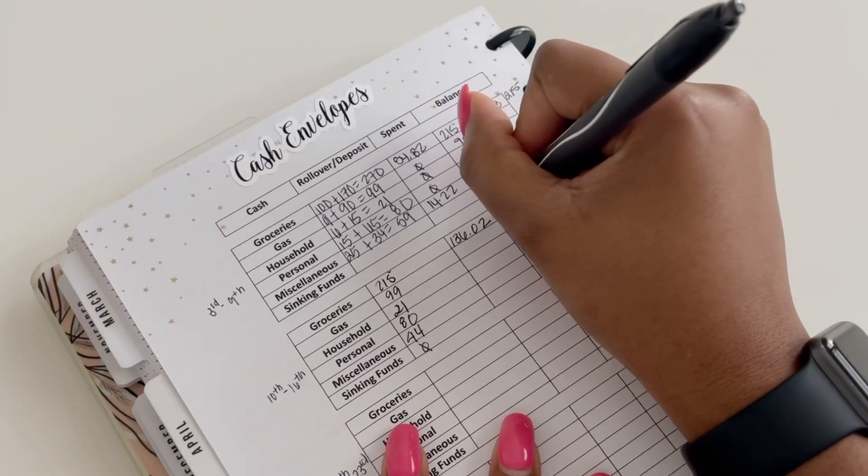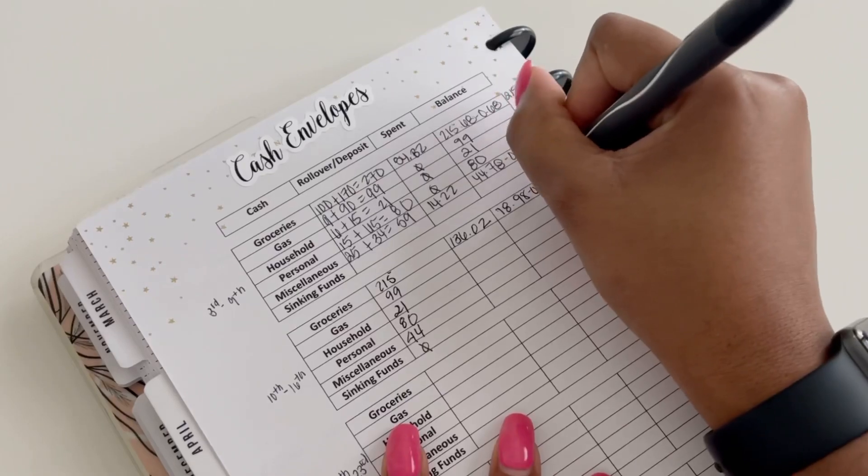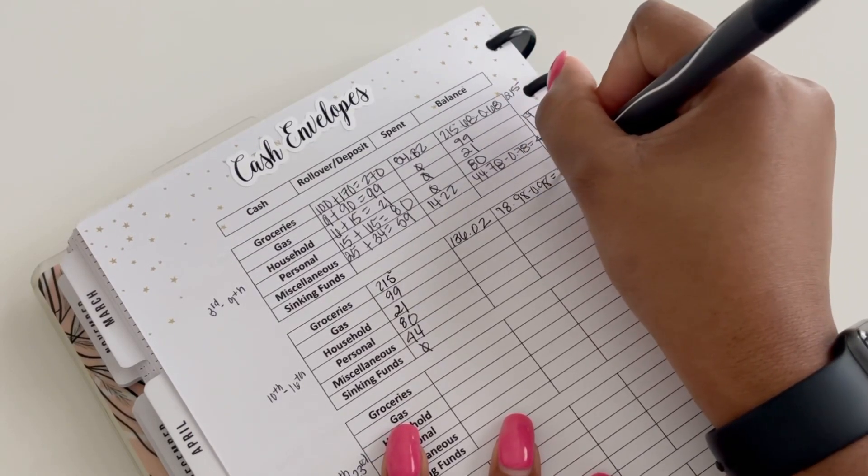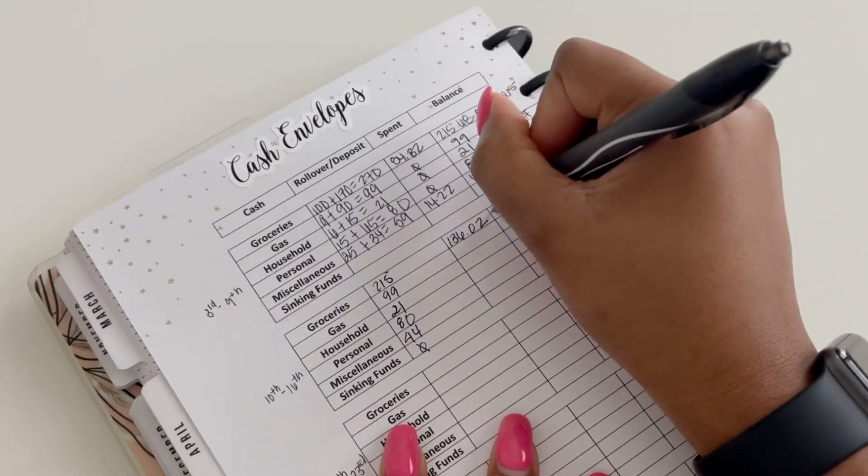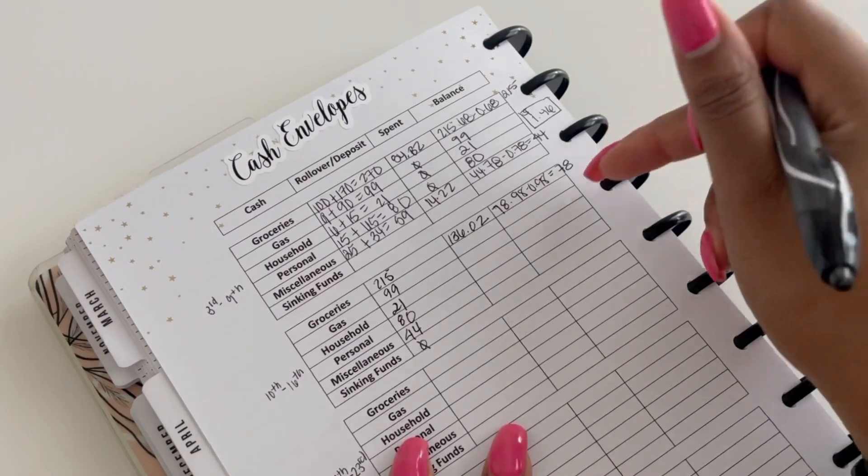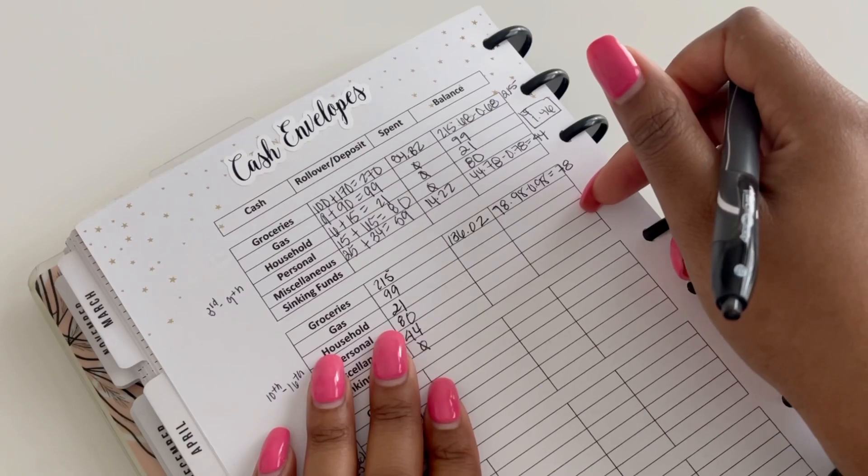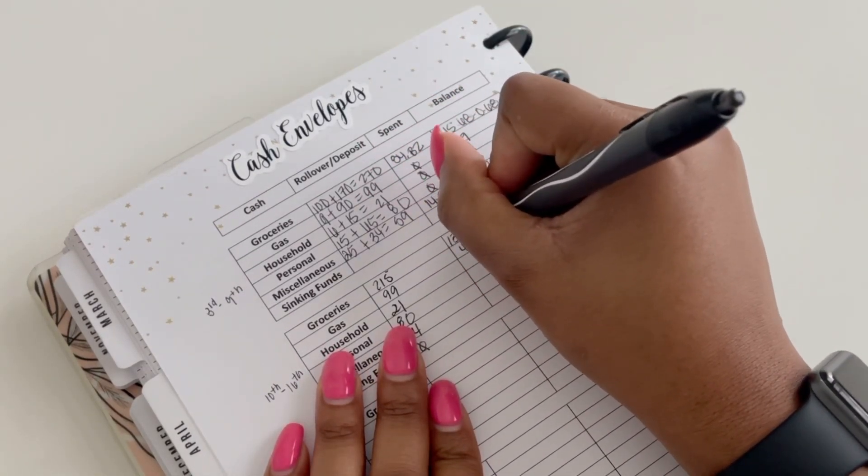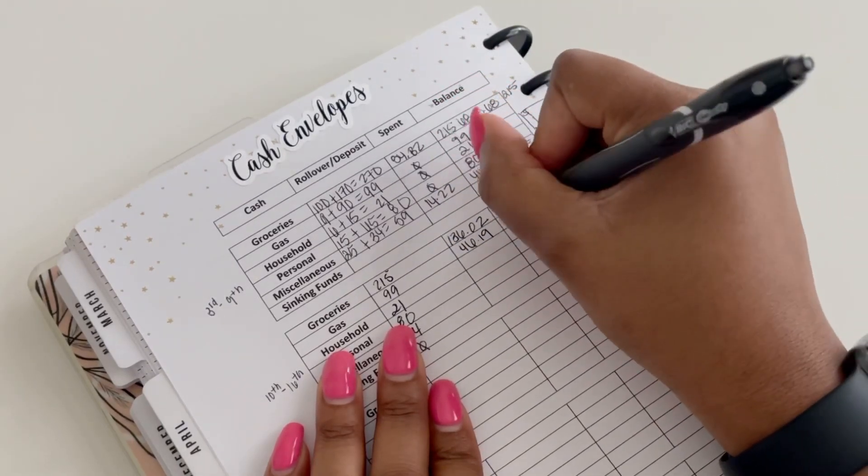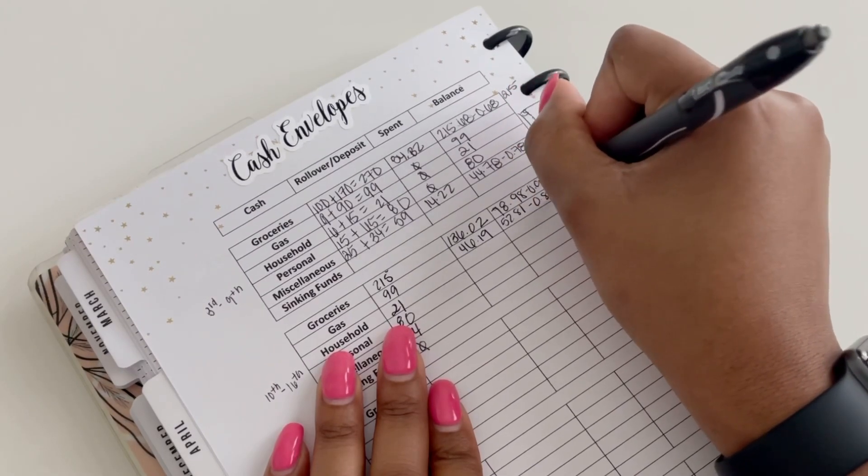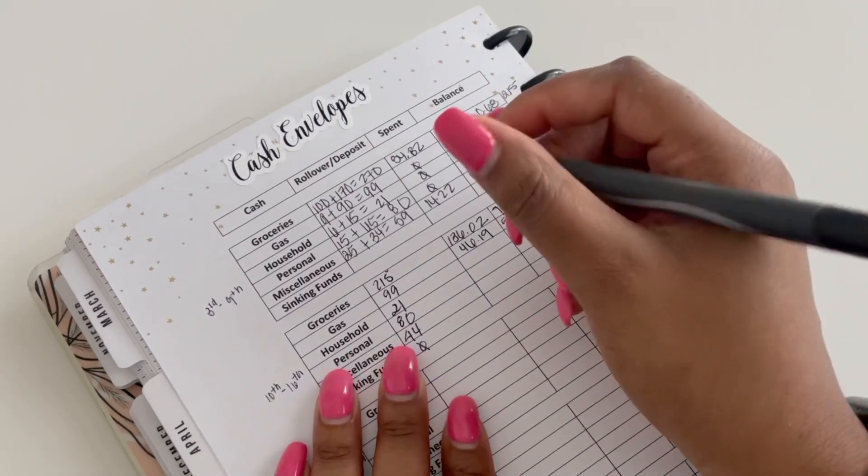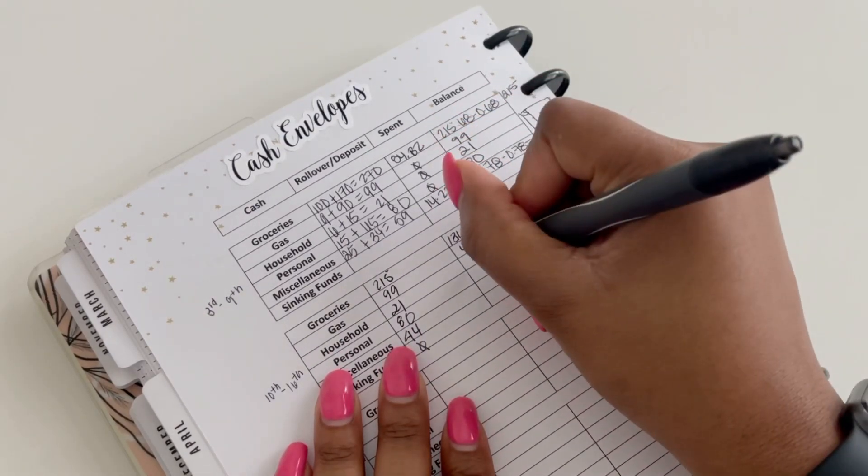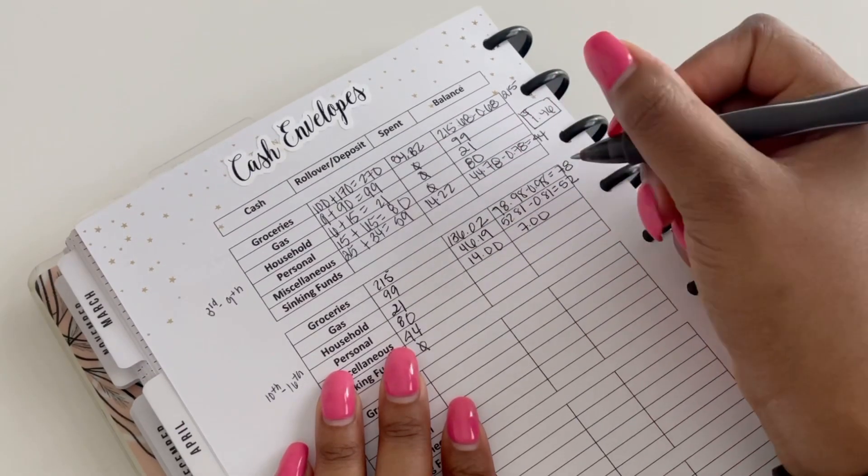So that leaves me with a total of $78.98. I roll over the 98 cents into my savings account, and so that just leaves me with $78 in my groceries. For gas I had $99, I spent $46.19, that leaves me with $52.81. I am going to roll over the 81 cents which leaves me at $52. And then household had $21, I spent $14, so that is going to leave me with the even $7.